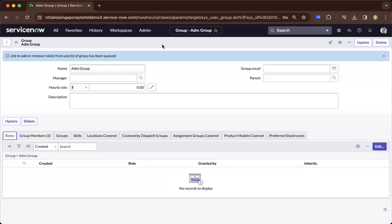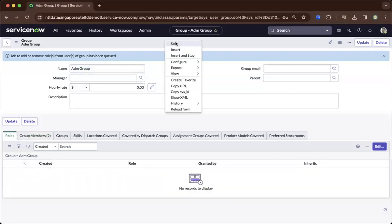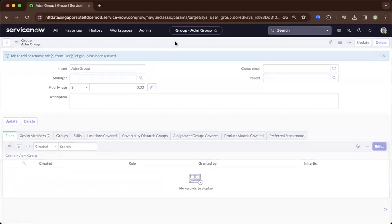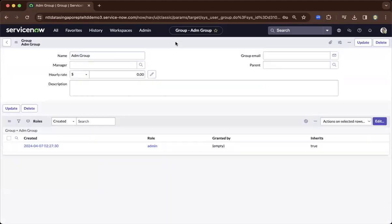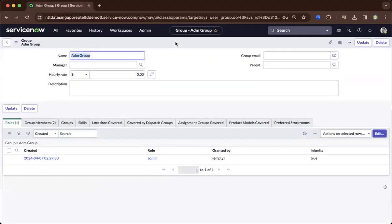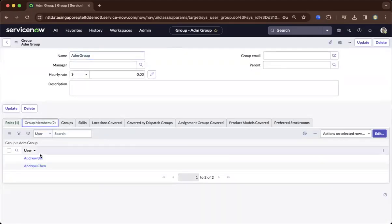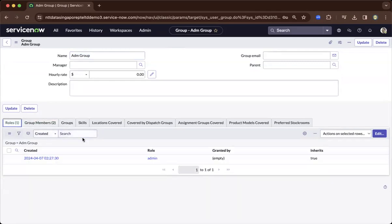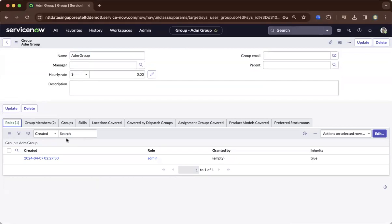Now I can save it. As we save this group, all the members will have admin privileges. That is one way of doing it if the role is already existing.